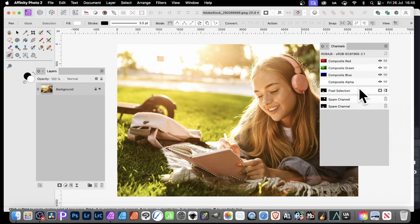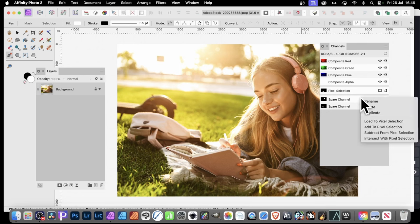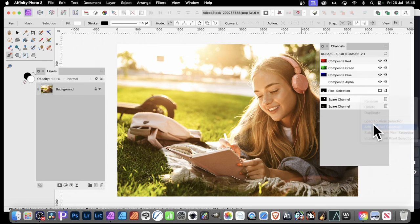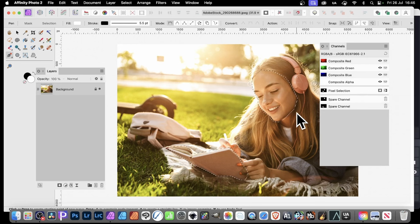Now, what you might also want to do is, go to this one, and then click there, and then add to pixel selection. So, you will now create this selection, and that selection. They're joined together. So, you've now got a new selection.